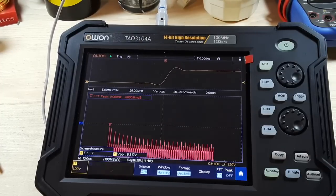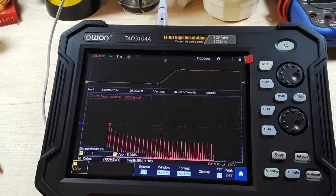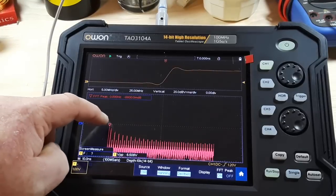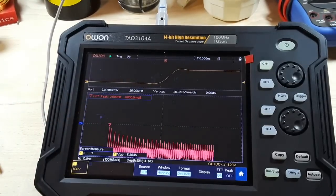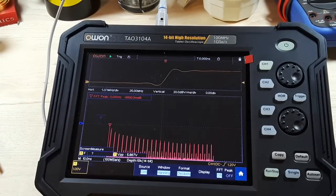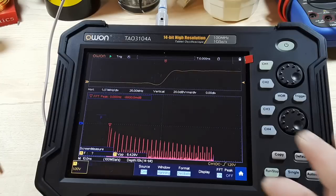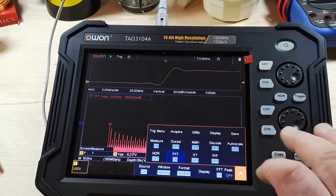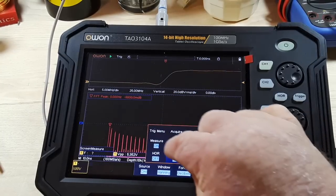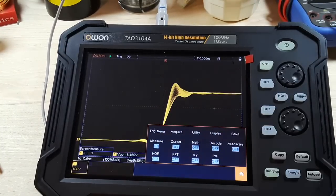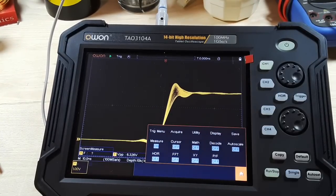FFT peak on. There's our peak right there. Then we can bring up the measurements and have a look at that as well. So we'll turn off the FFT.